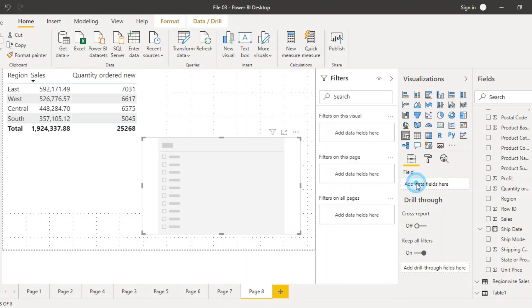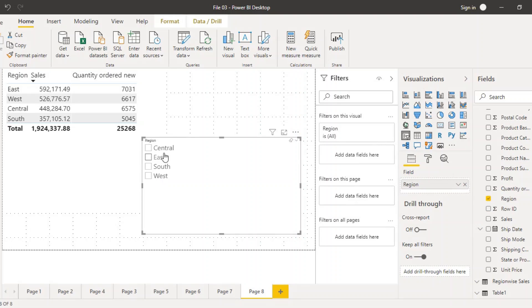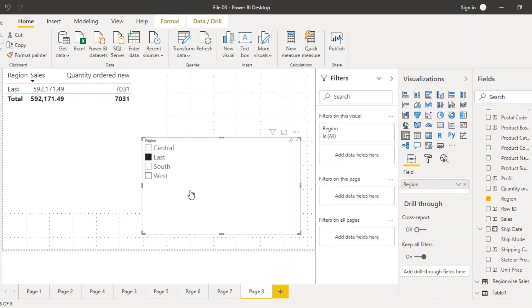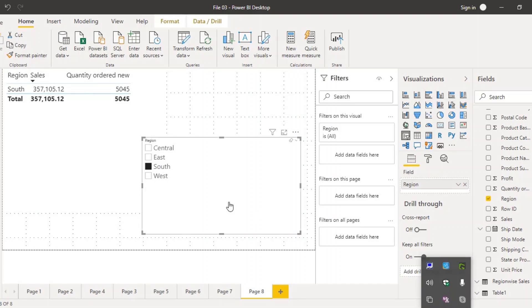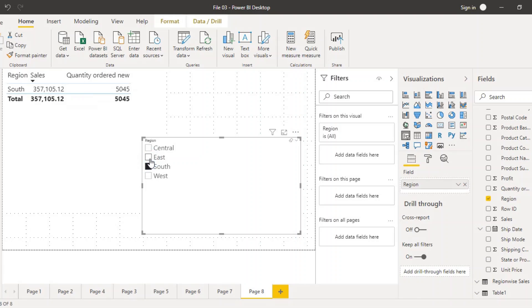If we add region as the field option of the slicer, we get four things in the slicer — the four regions: Central, East, South, and West — along with checkboxes. If I select only the East region, the table filters itself and only East region values are shown. Similarly, selecting South shows only South values. To show more than one region, you can control-click — for example, control-clicking gives us both East and South visible.